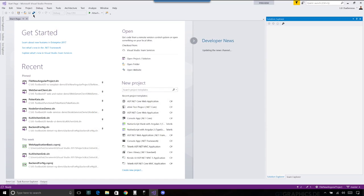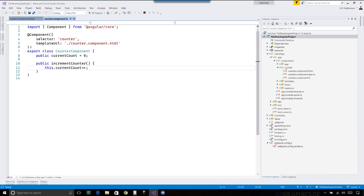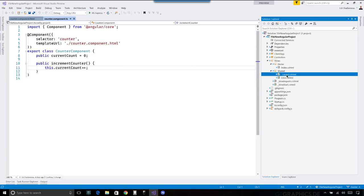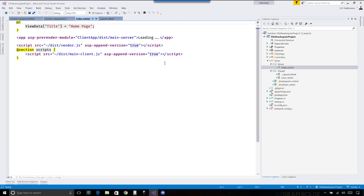We'll show a project I already have created. You can see controllers and views. We don't have any models yet because we haven't connected to any databases in this template. If we go into the shared layout, there's just a little bit of code with things like render body. The index view is just the bootstrapper for Angular. We're not going to write any views into this folder with this approach.